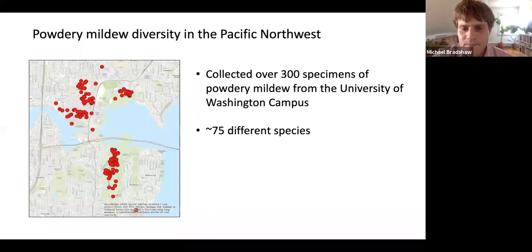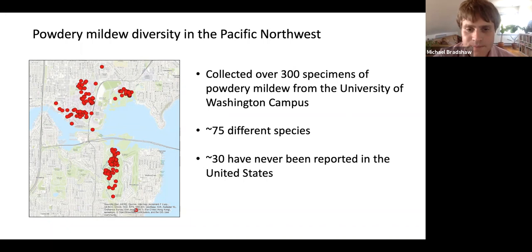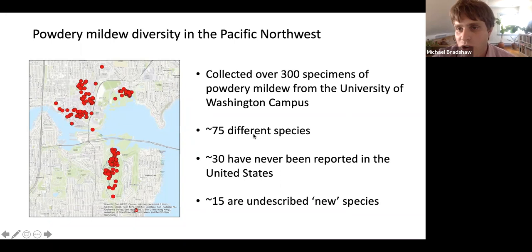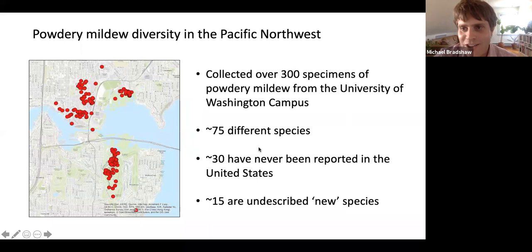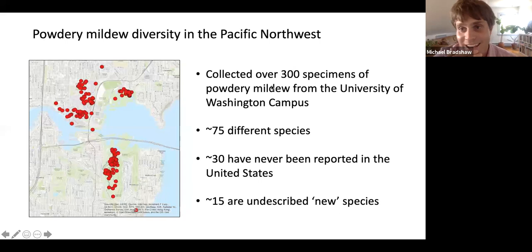Of these 75 different species, 30 had never been reported in the United States — so these are likely non-native pathogens. Also, 15 of the 75 species were undescribed new species. As most of you know, it's a lot of work to describe a new species. I've gotten through around eight of them so far, and the remaining are still on my to-do list. After I'm done at the Farlow, I'm sure I'll have many more species to describe.